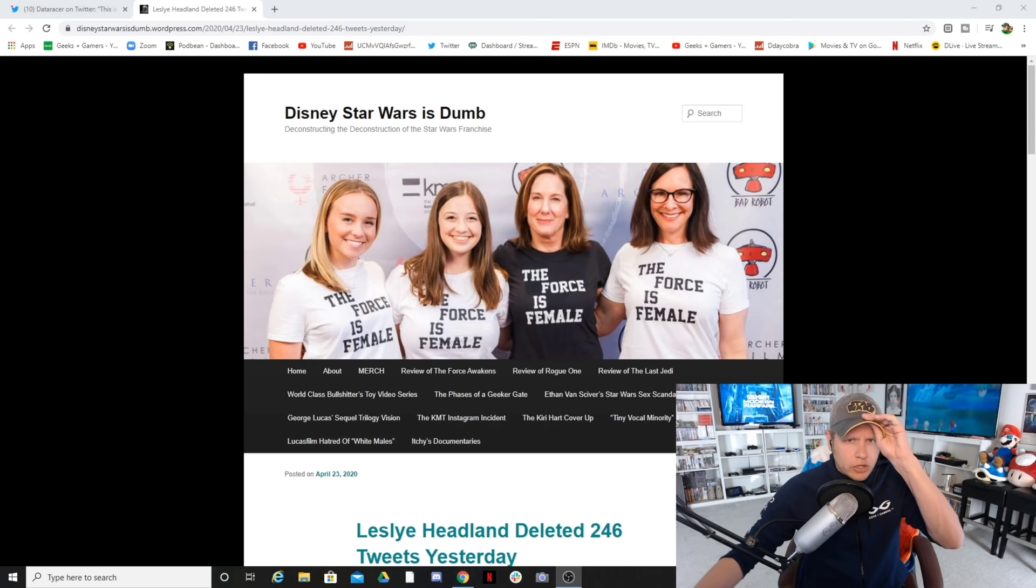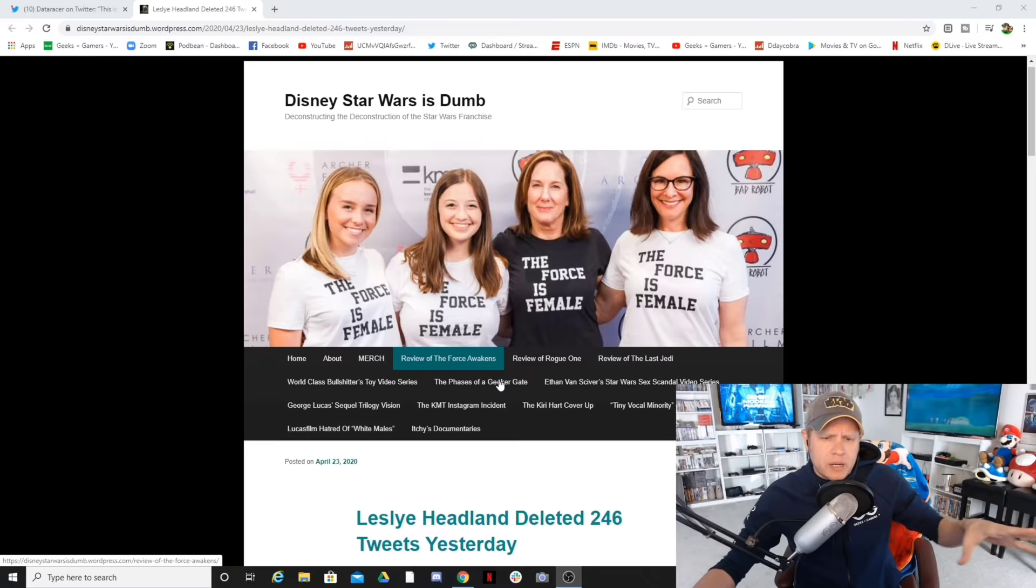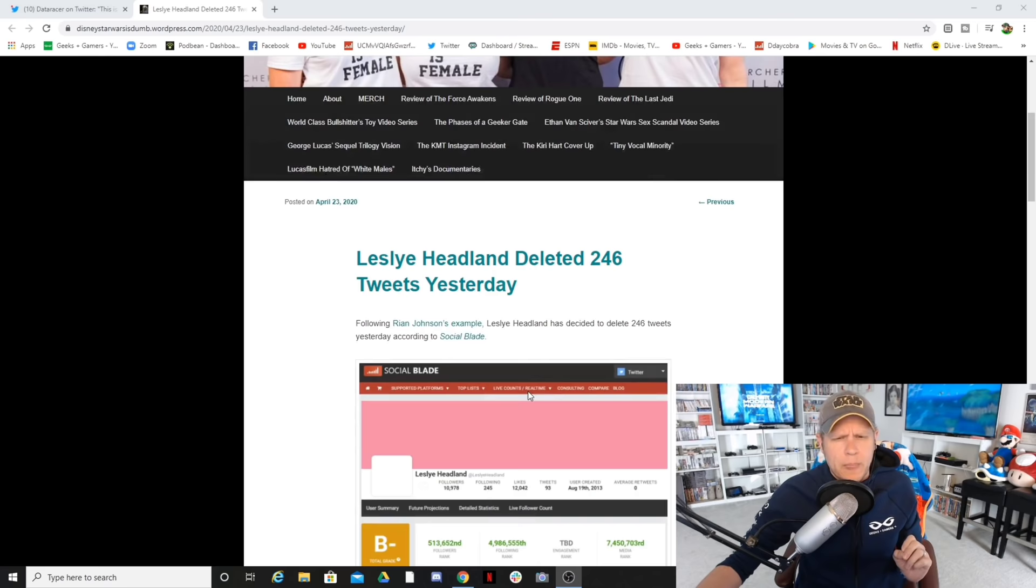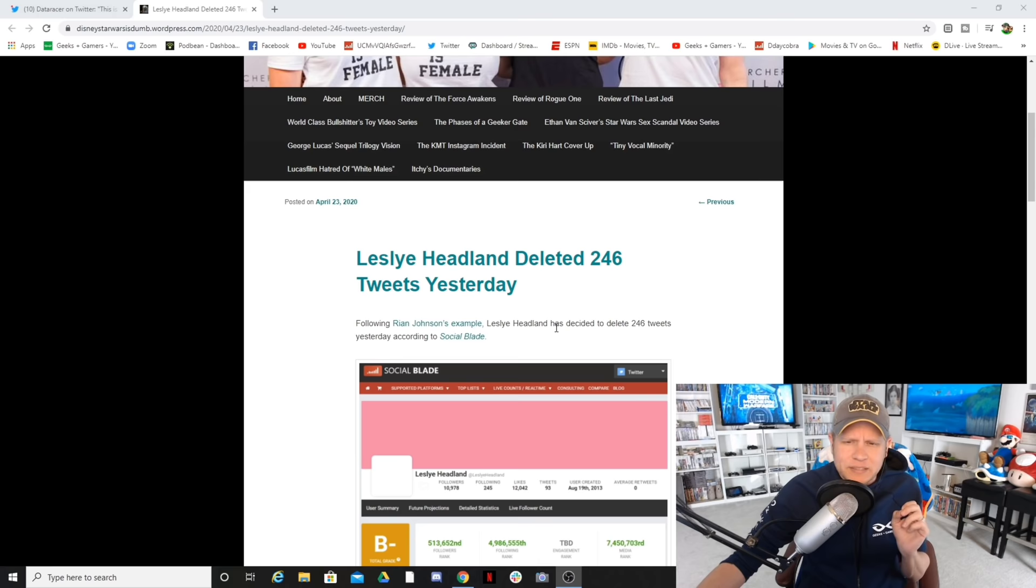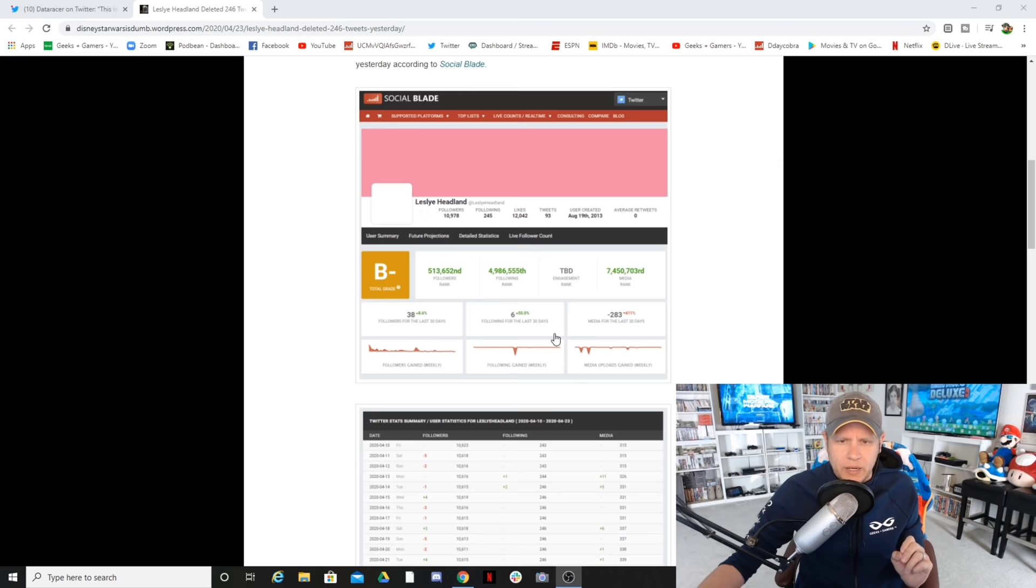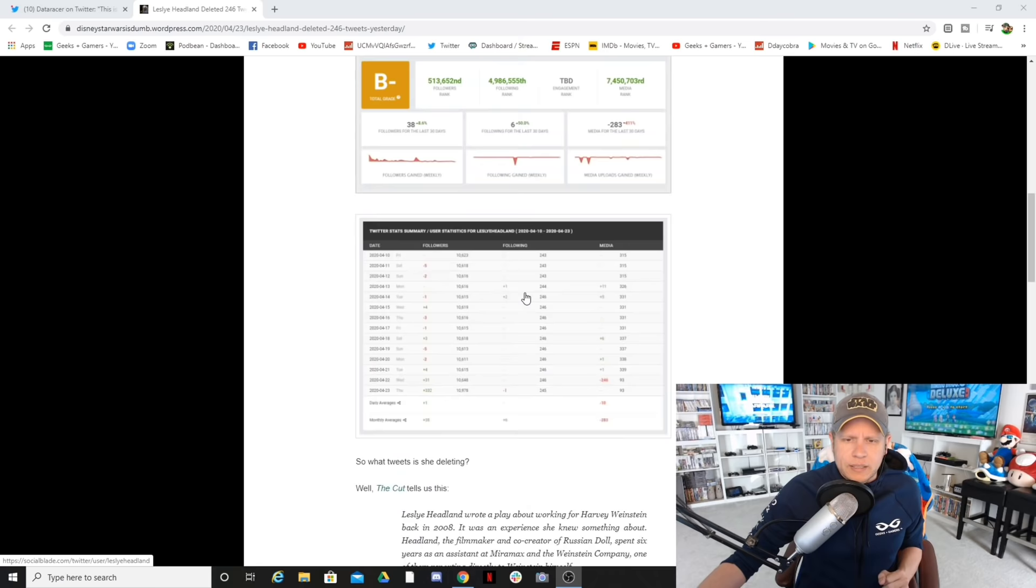Here we are on Disney Star Wars is Dumb from Ichibaka. We see the Forces Female Respect Whammon. Leslie Hedlund deleted 246 tweets yesterday. Interesting indeed. Following Ryan Johnson's example, Leslie Hedlund has decided to delete 246 tweets yesterday according to Social Blade.